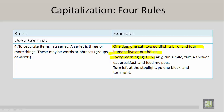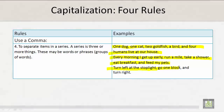Every morning I get up early, run a mile, take a shower, eat breakfast, and feed my pets. Turn left at the stoplight, go one block, and turn right.